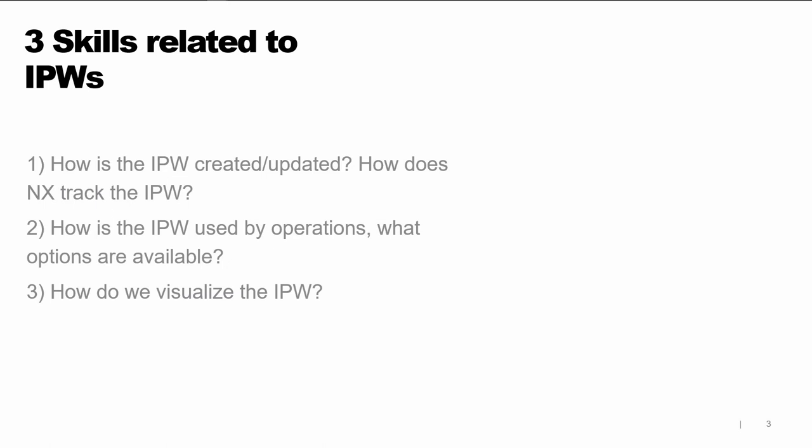As programmers, there's three areas of skills we need to work effectively with the IPW. We need to know how the IPW is created, and when we make changes, how is that IPW updated, and how does NX track the IPW. This is important when we look at the relationship between the program order and the geometry order. Second, we want to know what situations the operations use the IPW, and what options are available to control how the operation responds to the IPW. Finally, as programmers, how can we visualize the IPW? Where do we see the IPW appear, and how do we control that?